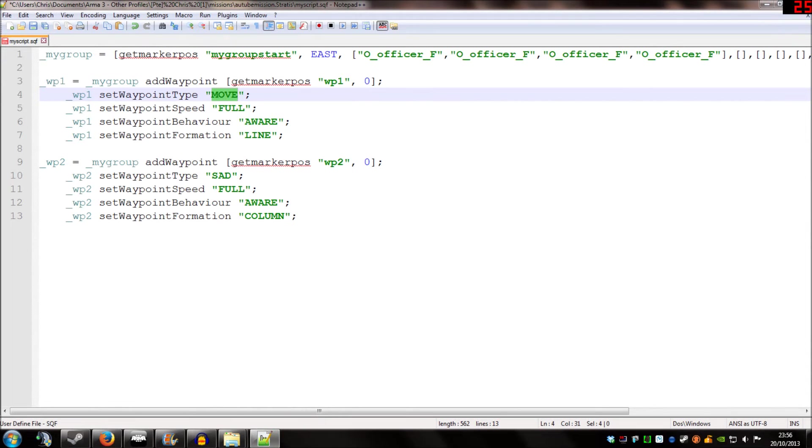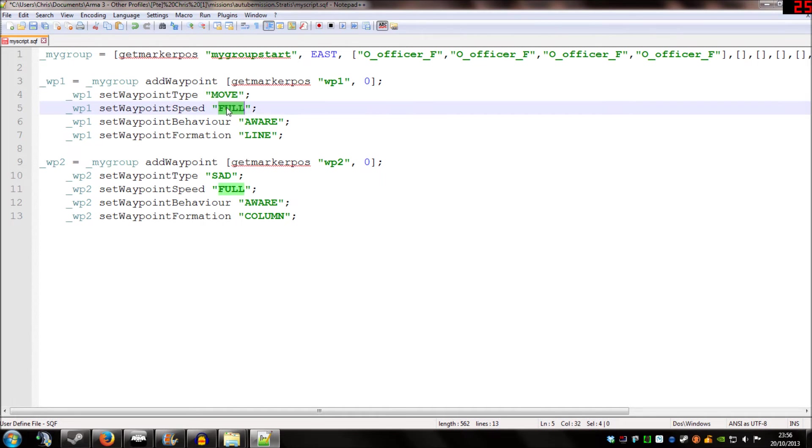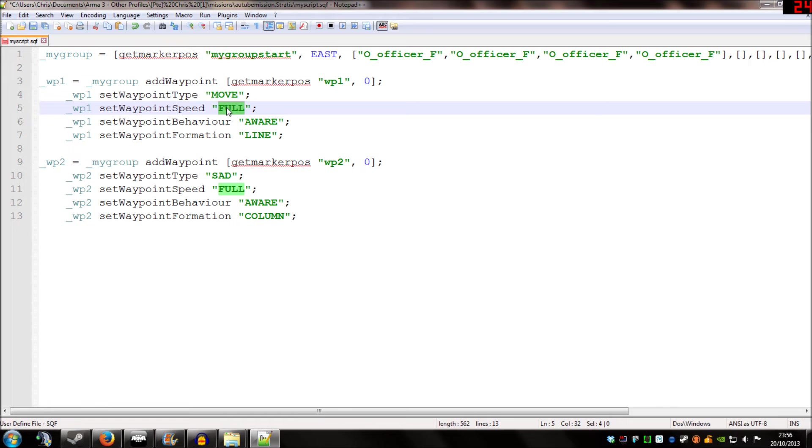Our second line, set waypoint speed, is pretty self-explanatory. You have three options here. You have full, which is run everywhere. You have normal, which is jog everywhere. And you have limited, which is walk everywhere.